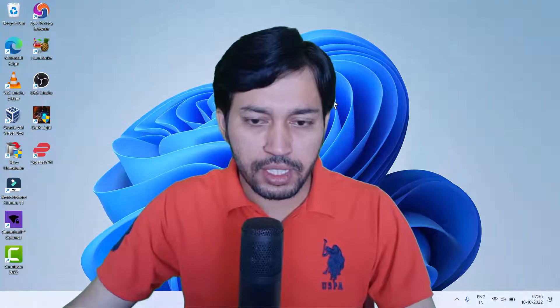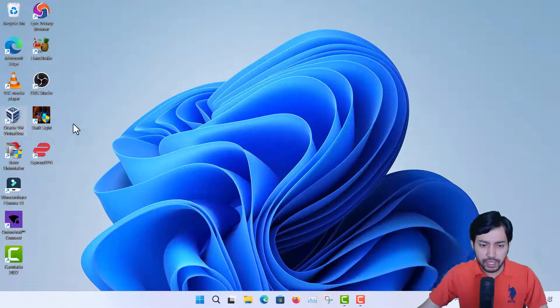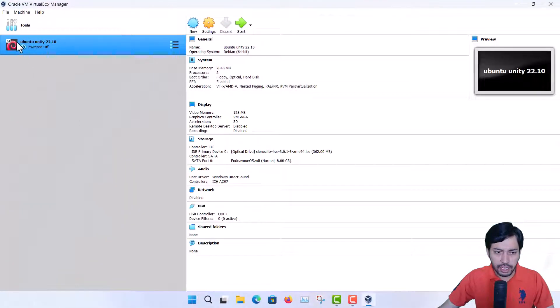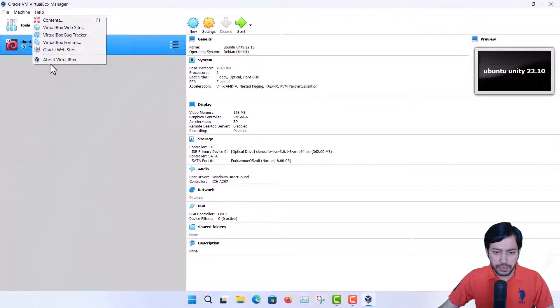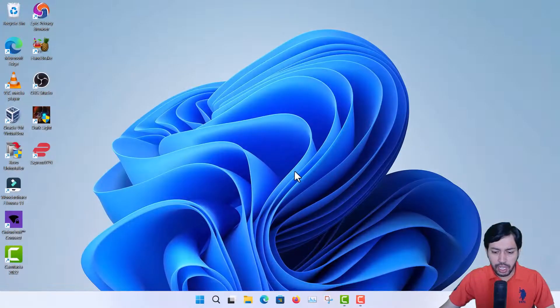You can see this is my Windows 11 machine, which will be my host OS, and this is VirtualBox — I'm just opening it now. You can see this is VirtualBox, version 6.1, which is the latest version. So first I need to download the VirtualBox image for Kali Linux.